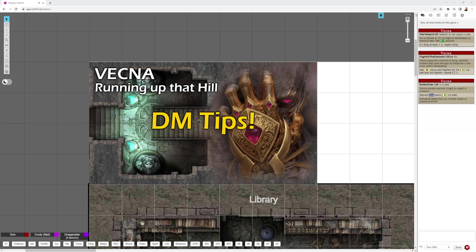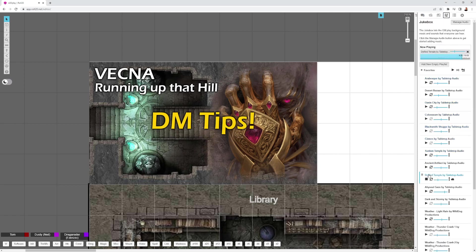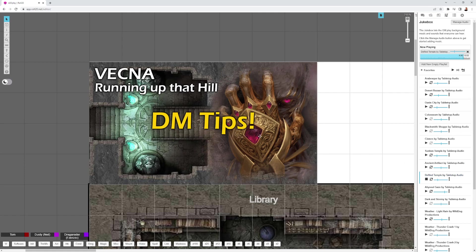For music, I used the Defiled Temple by Tabletop Audio. Real good atmospheric music, kind of reminds me a little of a Diablo-esque feel to it. Just ran that in the background while I ran it.